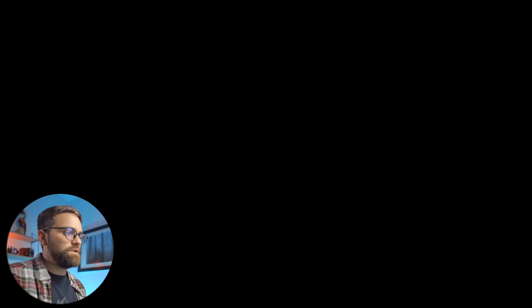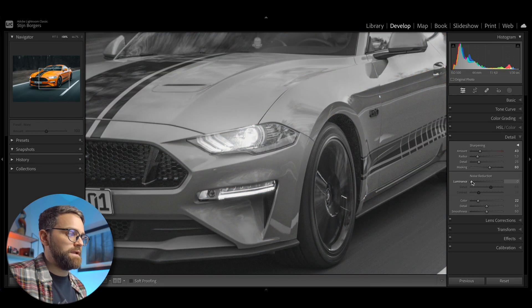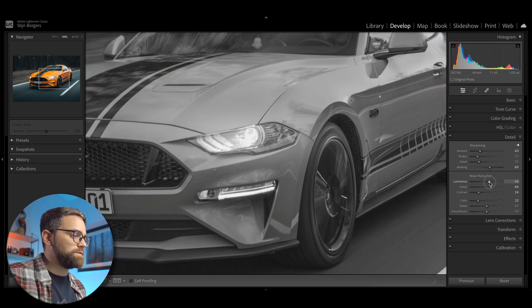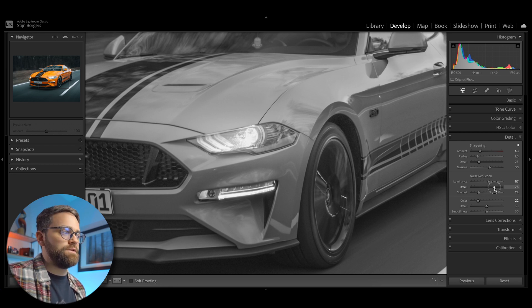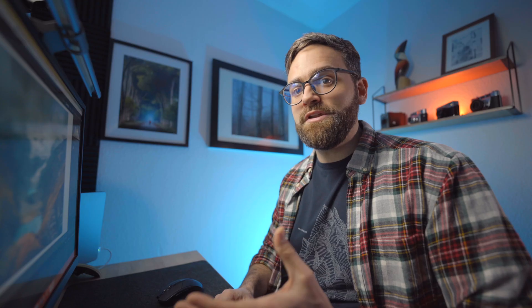And speaking of noise, a very important function in the detail tool is of course noise reduction. And also here Lightroom has a function built in to help you visualize your adjustments. When you hold alt or option and then drag the luminance, detail or contrast slider, Lightroom again converts the image to black and white so that you can see the effect of your adjustments more clearly.